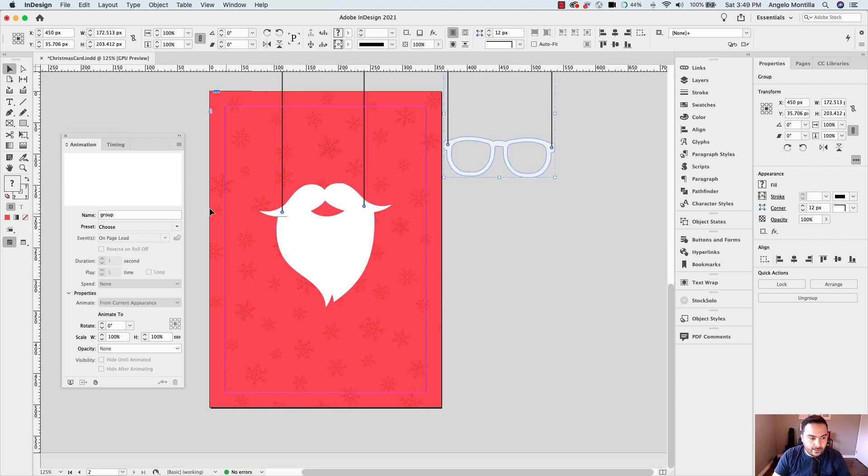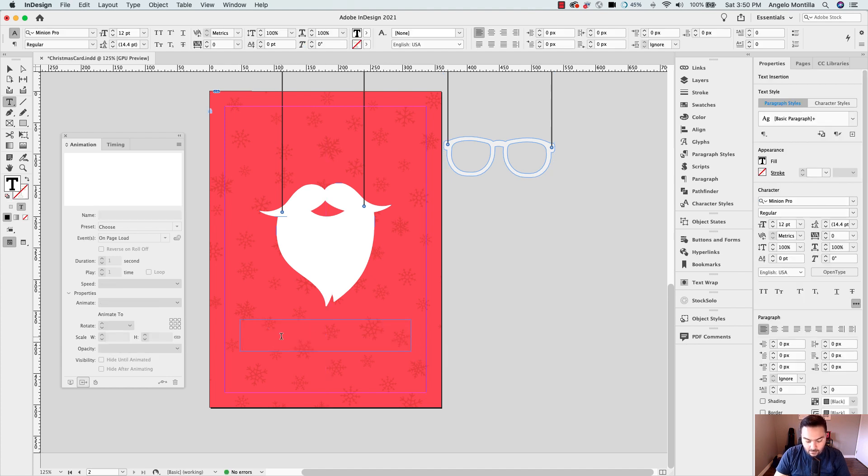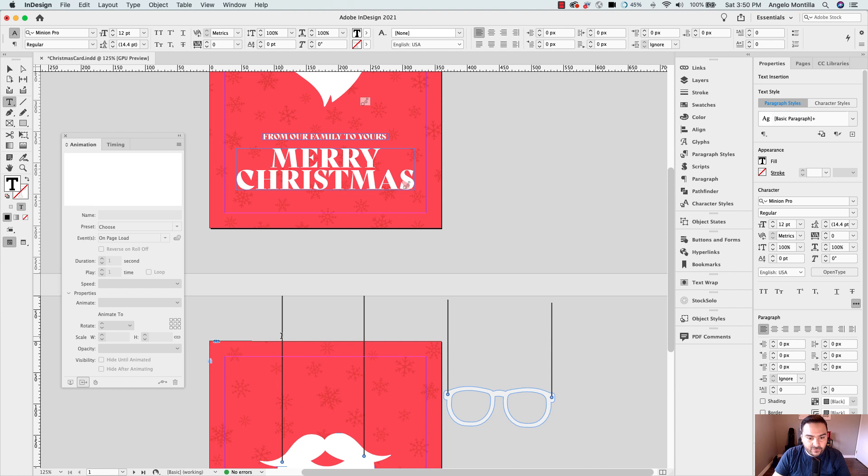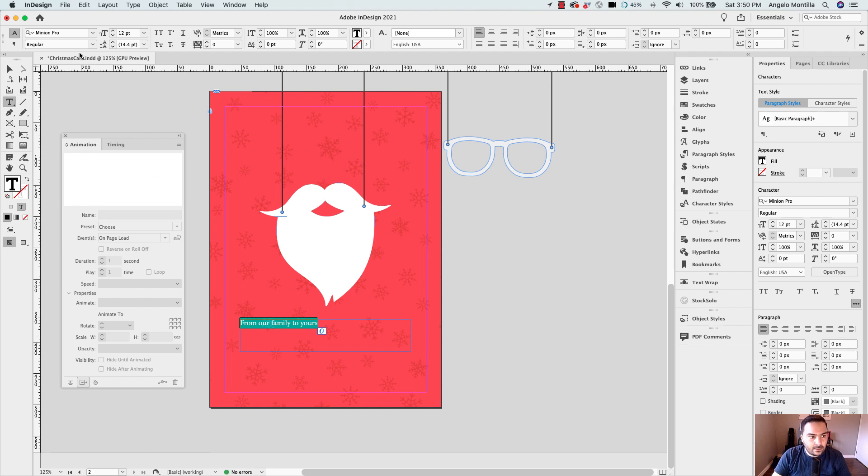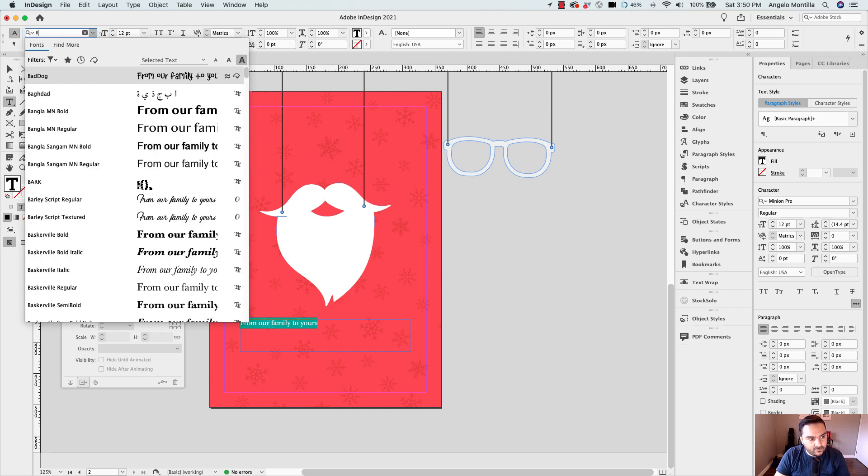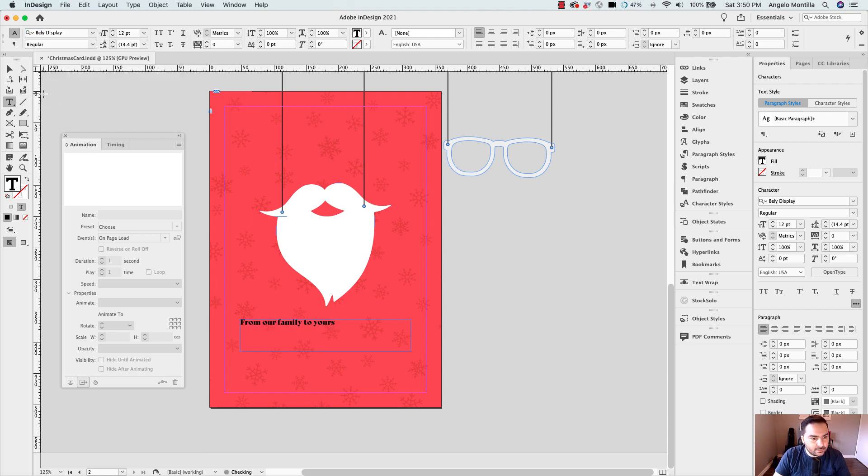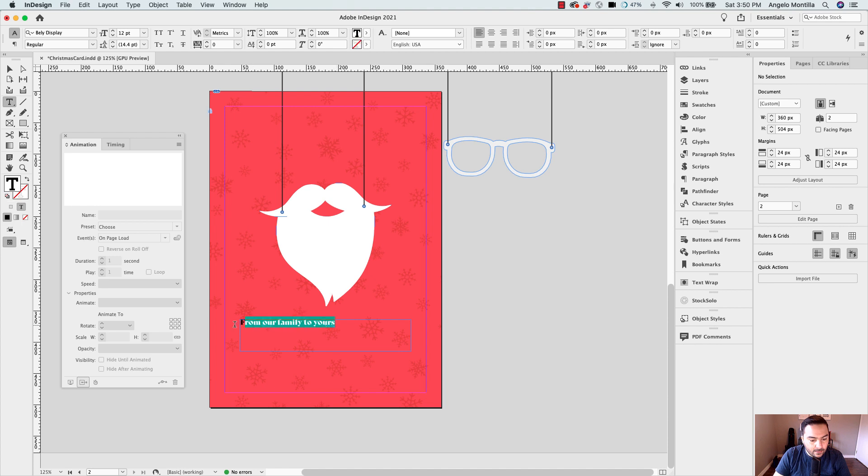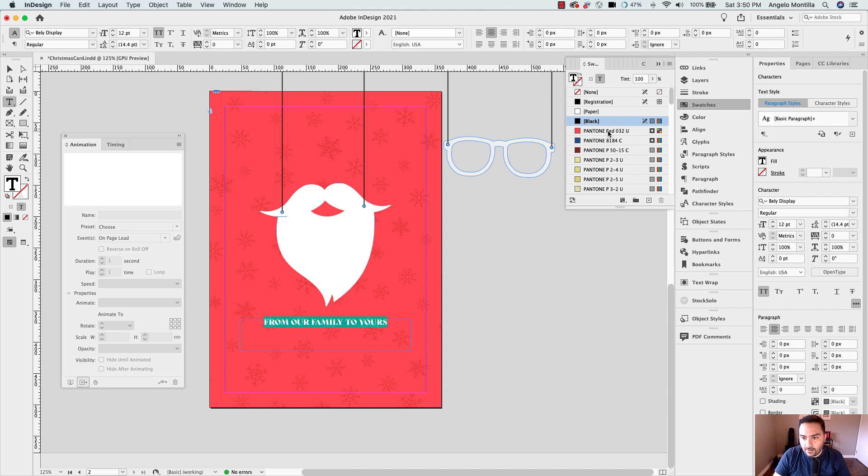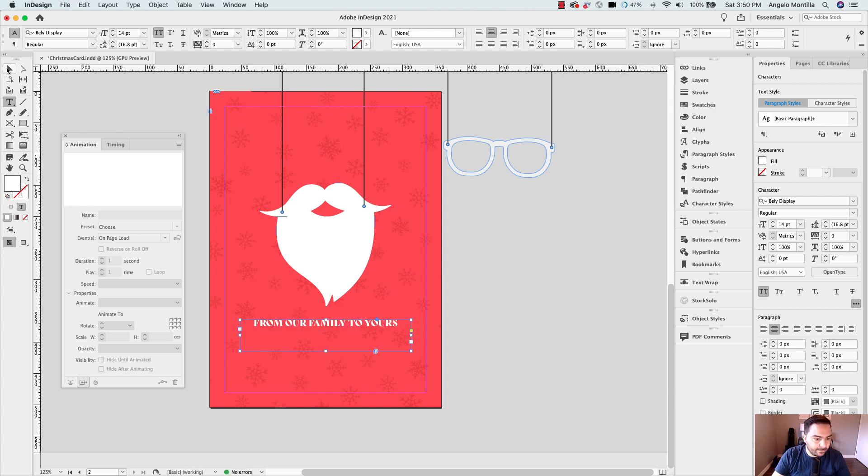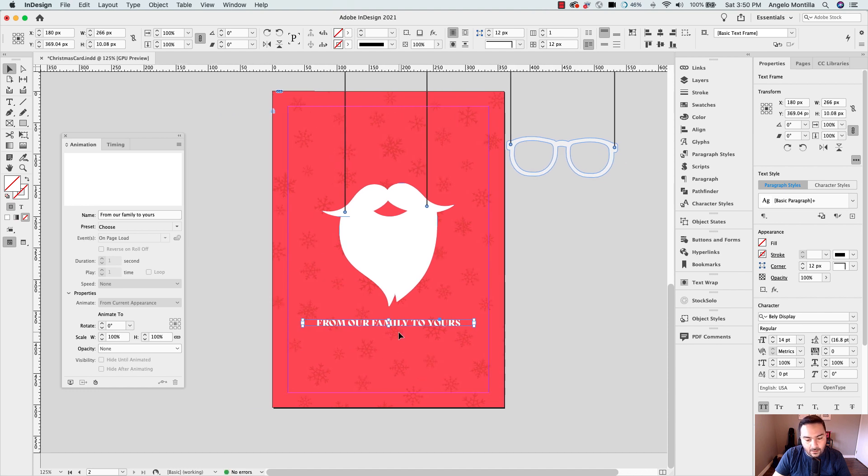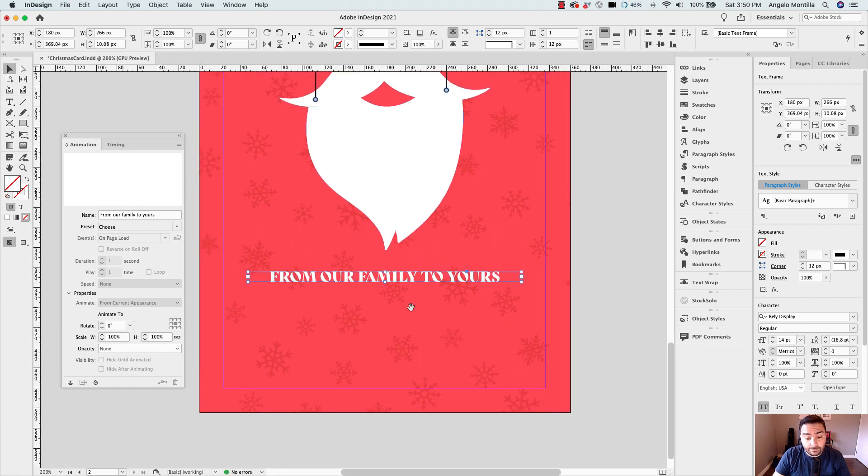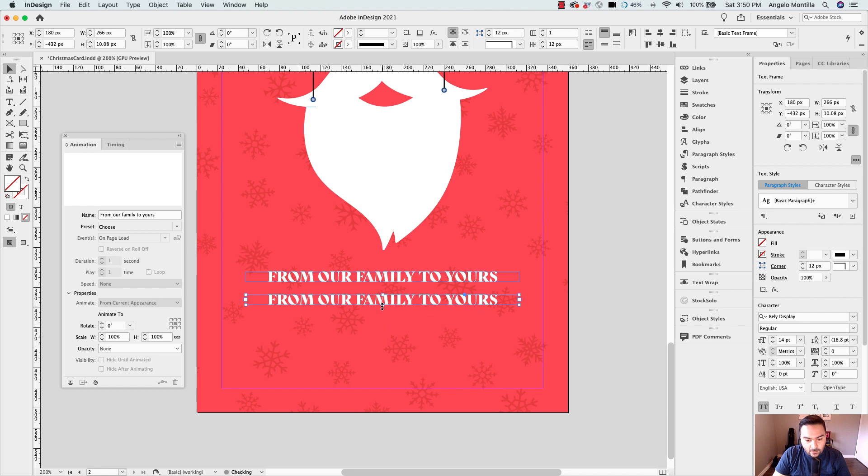Let's go ahead and add our messaging now. So what did I have up here from our family to yours? And the typeface that I'm using for this is an Adobe font called Bebas Display, which is a pretty cool font there. And I do want that in all caps and centered. And I just want that in white. Let's just make it a little bit bigger. So something like that. And of course, you can use whatever font you like, something that's Christmas themed, or something that may catch your eye.